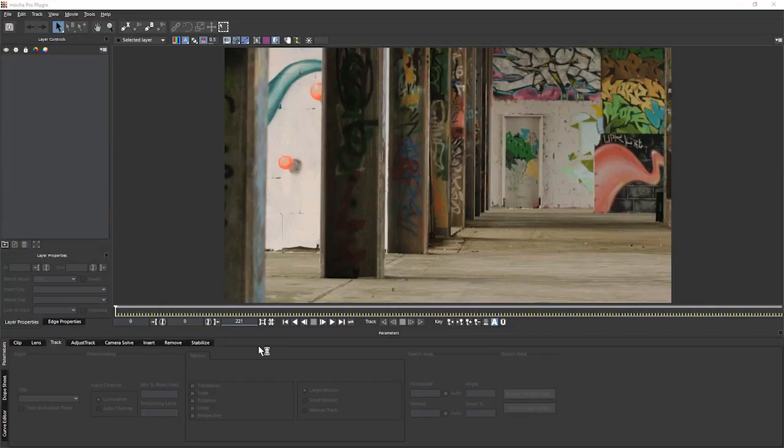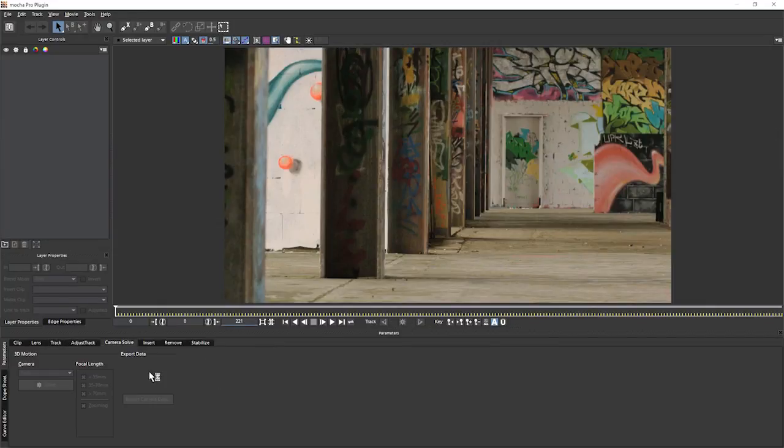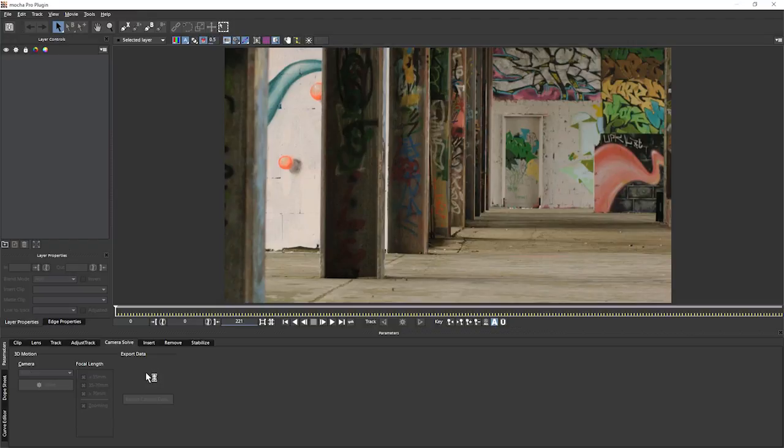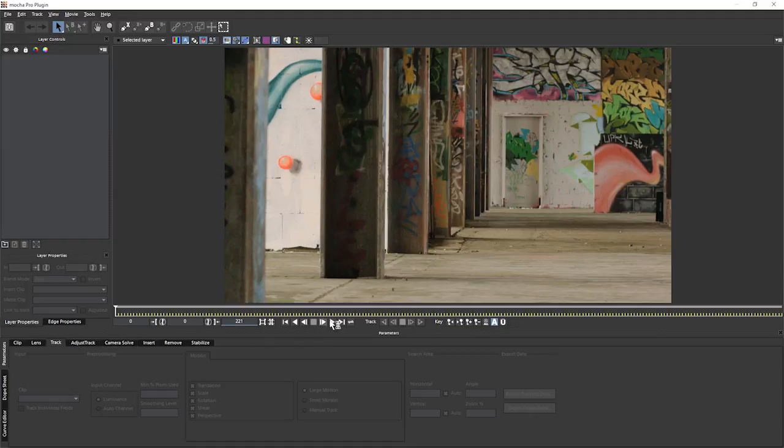Exercise 13 carries on from exercise 12 where we were looking at the camera solve module. In this exercise, we're going to be taking a look at the other type of camera solve we can do, and that is for parallax camera solves.